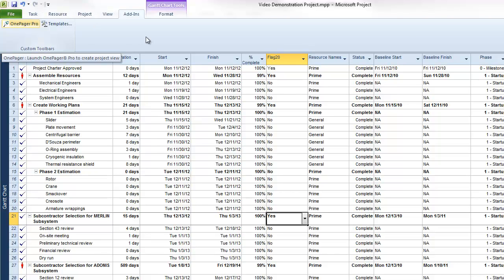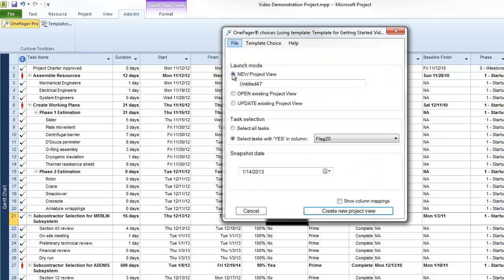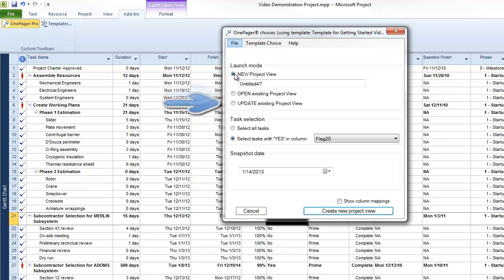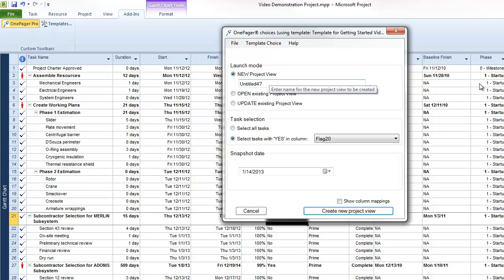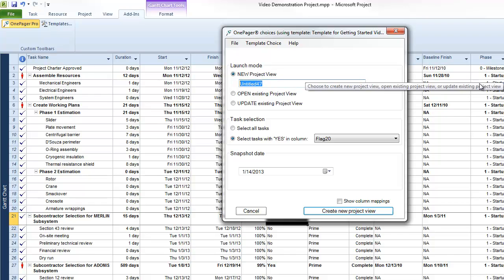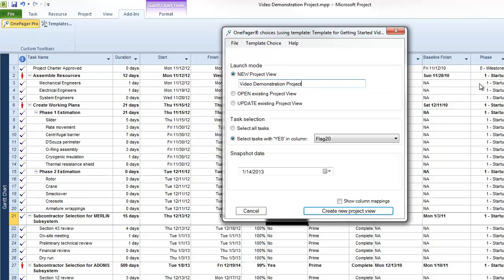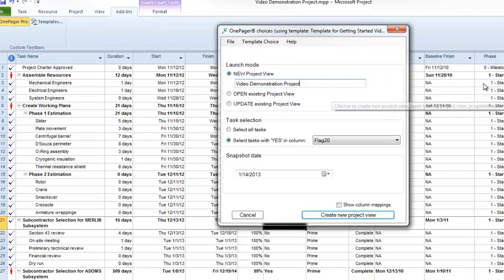An initial menu will appear allowing you to create a new view, open an existing view, or update an existing view. We want to make a new view, so we're going to select that option and give our view a name. Your view name should reflect your project document, so the association between your view and your source document is obvious.